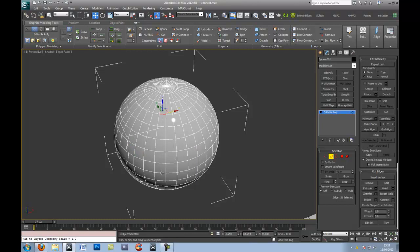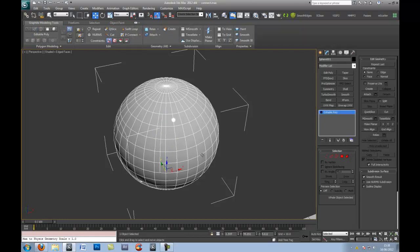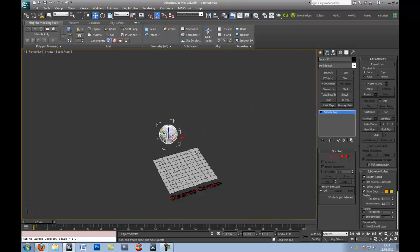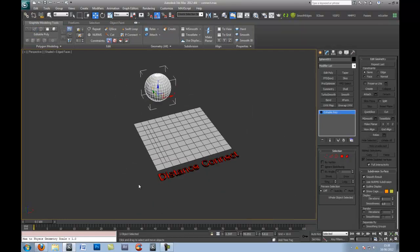However, it does actually work if you do it on the vertical. So, there you have it. Sometimes it works, sometimes it doesn't. Whether it's meant to work like this, I'm not too sure. So, that's Distance Connect for you.